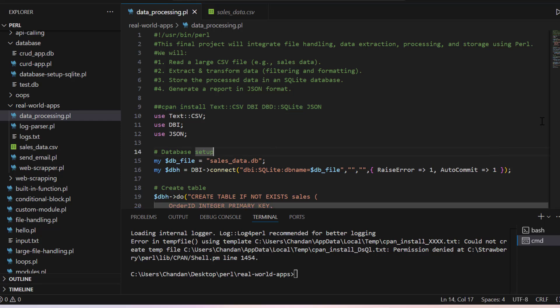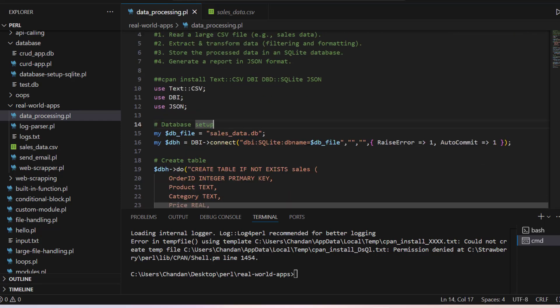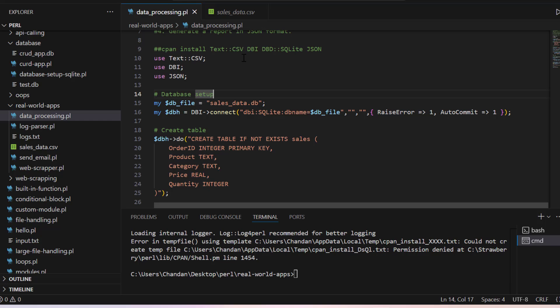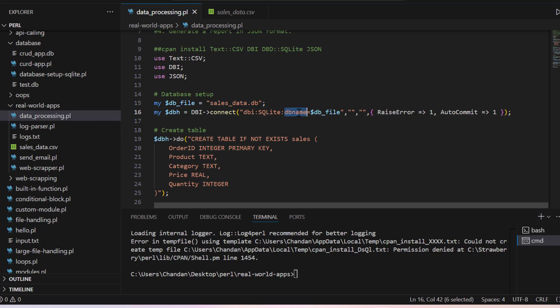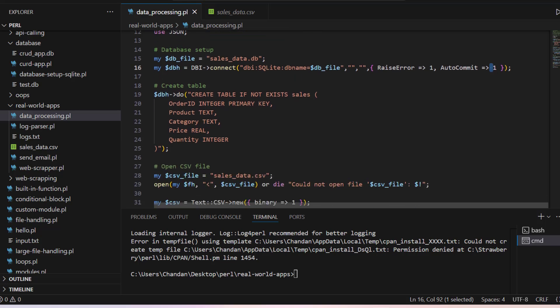Now here as our code goes, we have to use CSV, DBI and JSON. We are setting up database sales database. This is our database name. If error raise one auto commit. We are creating table. So create table sales if not exists with order ID, product, category, price, quantity.